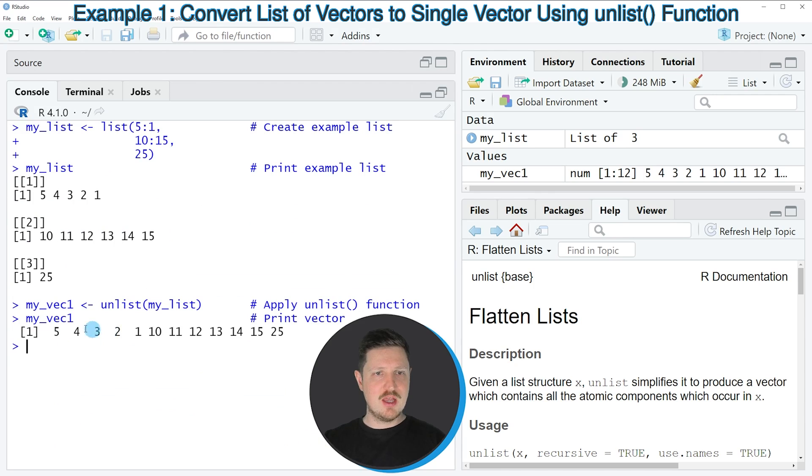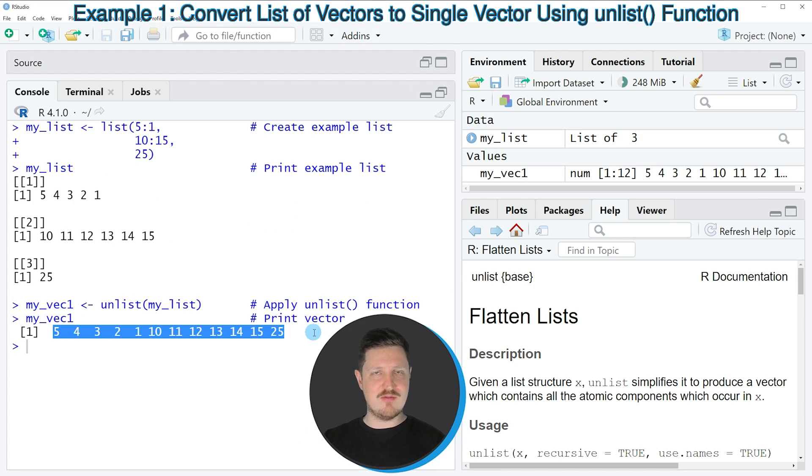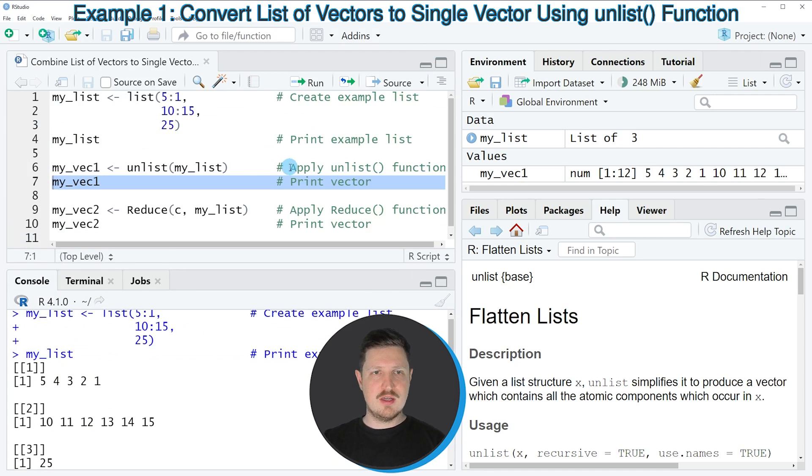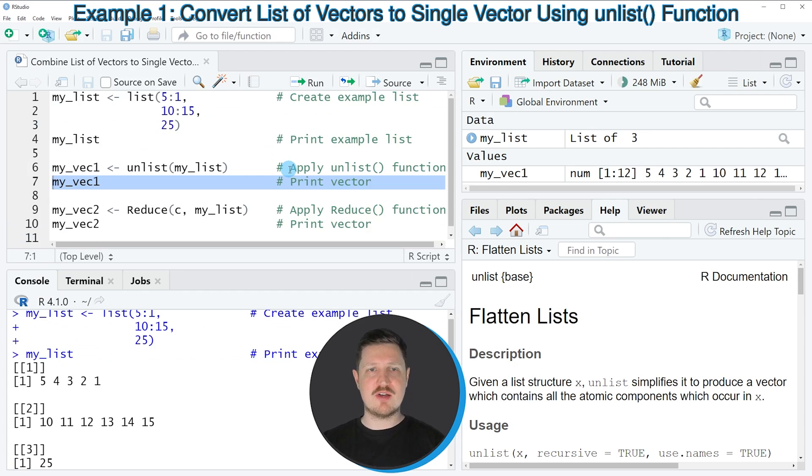However, you can also see that this time we have created a vector instead of a list. In this first example, I explained how to use the unlist function to create a vector instead of a list.